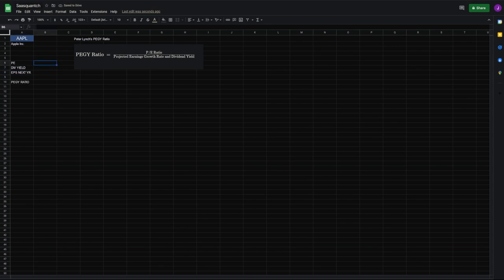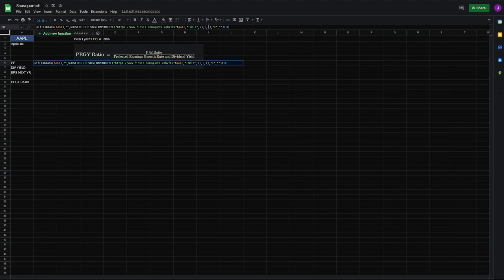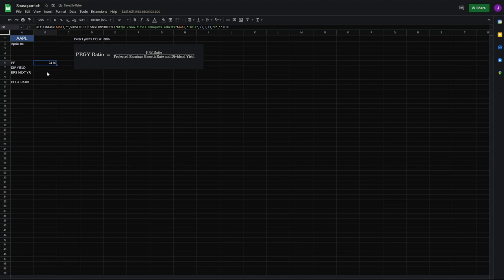Okay, so for our PE, we're going to scrape this from Finviz. For this, we're going to say if is blank A1, and we'll make that constant, putting dollar signs around it, substitute, index, import HTML from Finviz back to A1. We're pulling from table nine, row one, column four. The star in blank just helps return a blank cell. At the very end, we're going to say plus zero to make it a number. That gives us a PE here for Apple of 24.86. Center that.